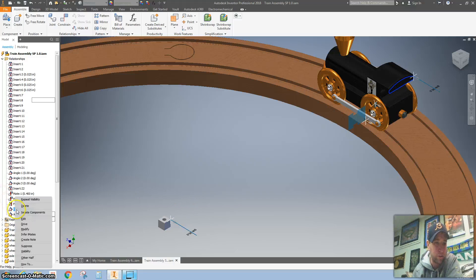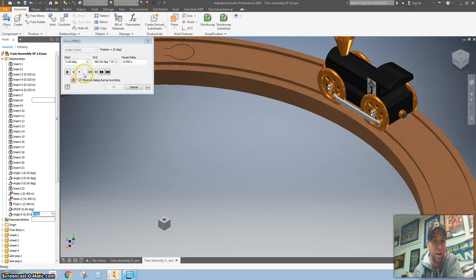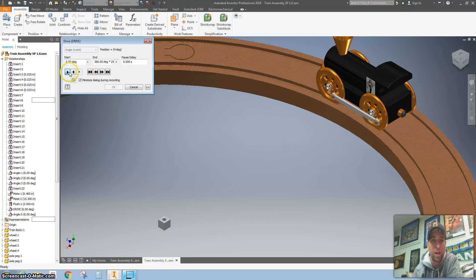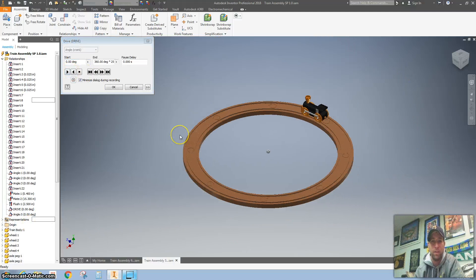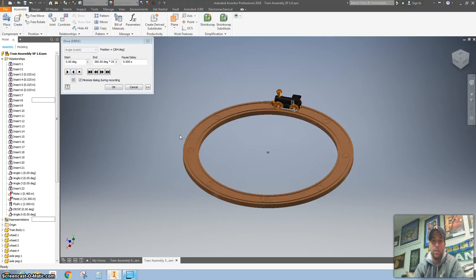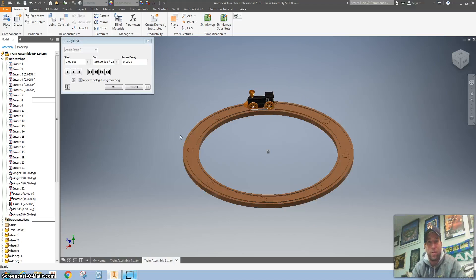So let's right click on that, hit drive, check it out one last time. Going around and around. Great job.